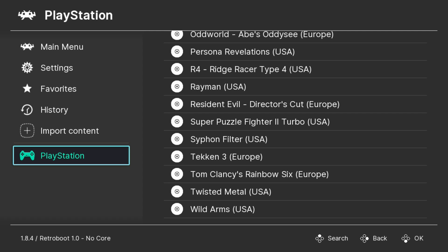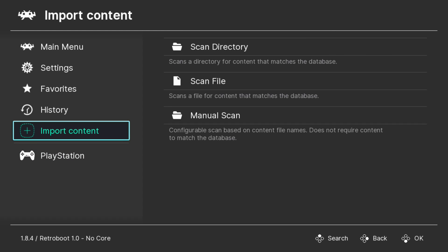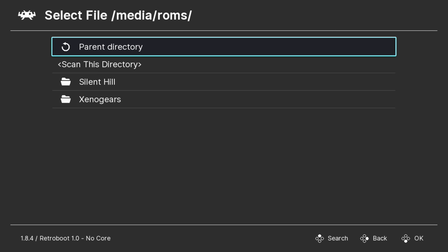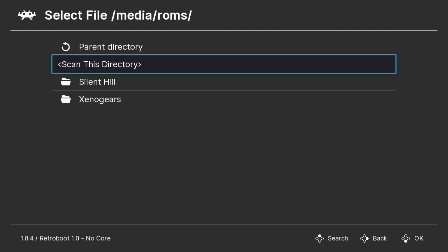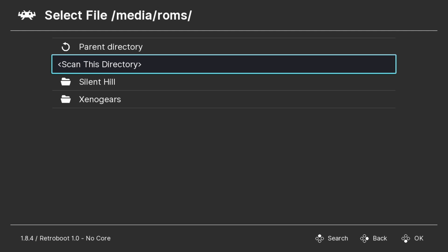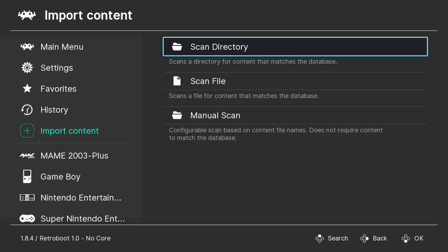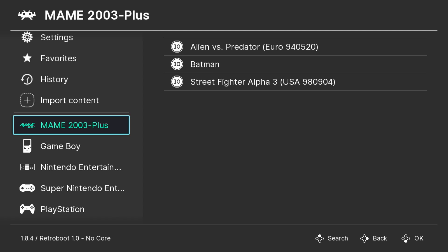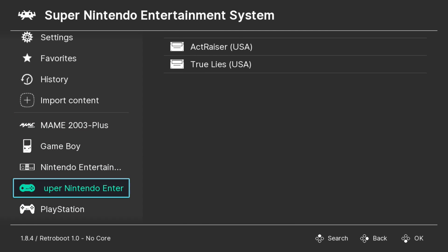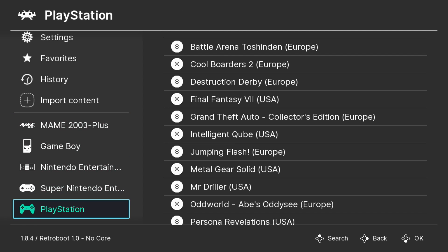So what about the games that we added to our ROMs folder? Let's go to Import Content. We're going to go to Scan Directory. It pulls up the default directory automatically, so all we have to do is hit the Scan This Directory option. At the bottom, you see the notification that it is scanning our games. Once it's completed, you can back out, and now you see that we have a few more playlists on our main menu.